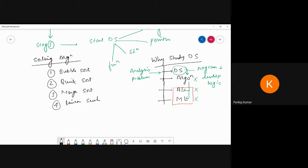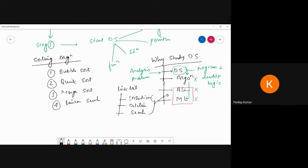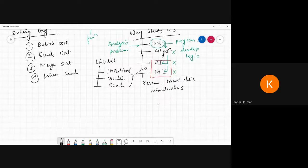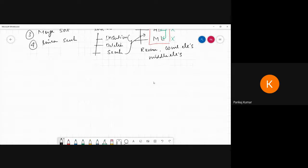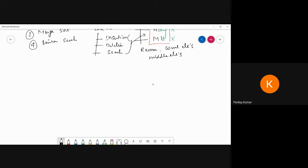For example, in a linked list program, we have to perform insertion, deletion, search operation, reversal, count the elements, and find the middle element. These are the things we are going to do, which are also used in ML and AI. That is why data structure is important — if it is weak, your algorithms, ML, and AI will also be weak.